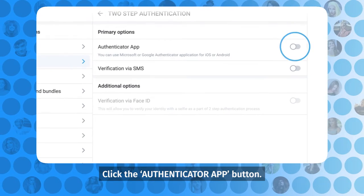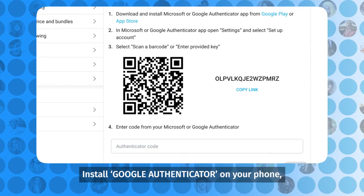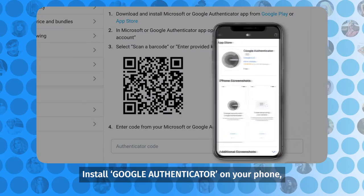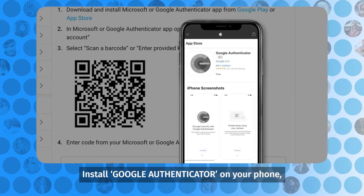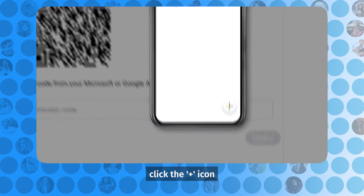Click the Authenticator App button. Install Google Authenticator on your phone.